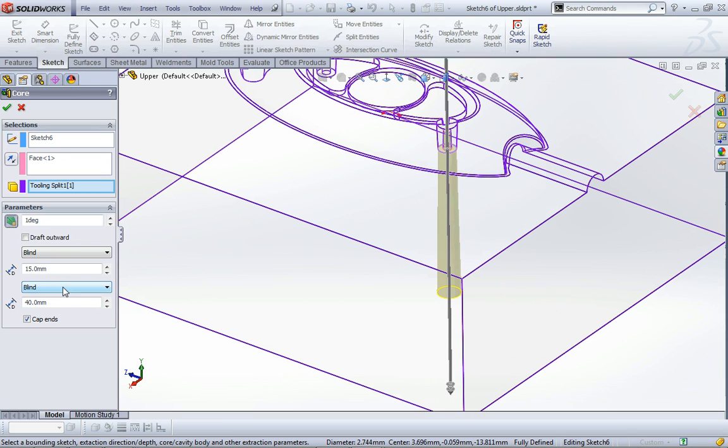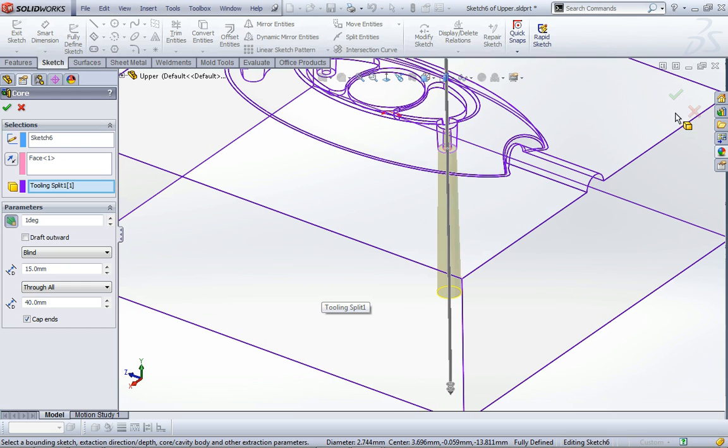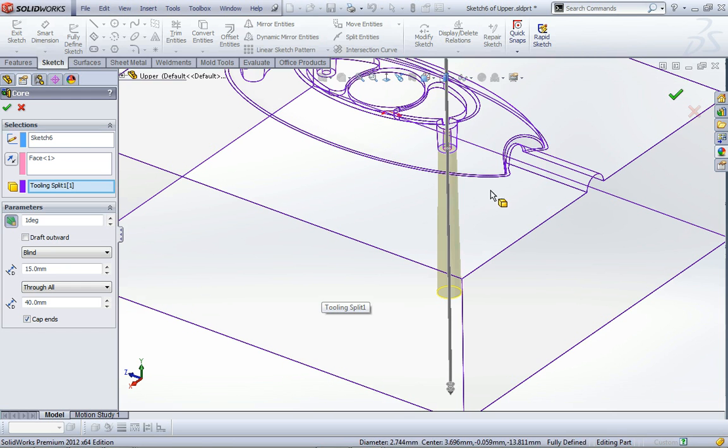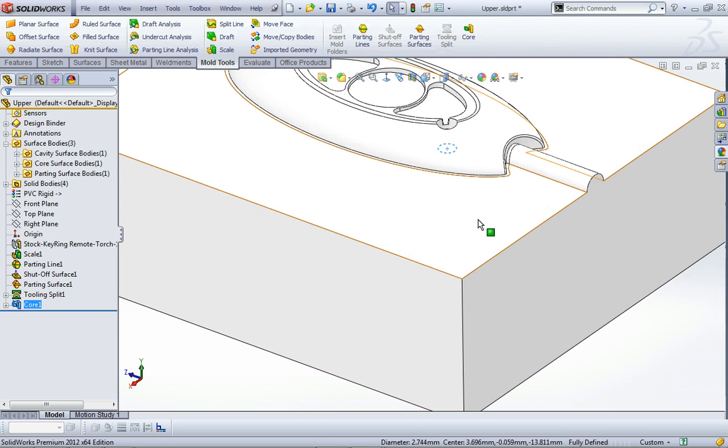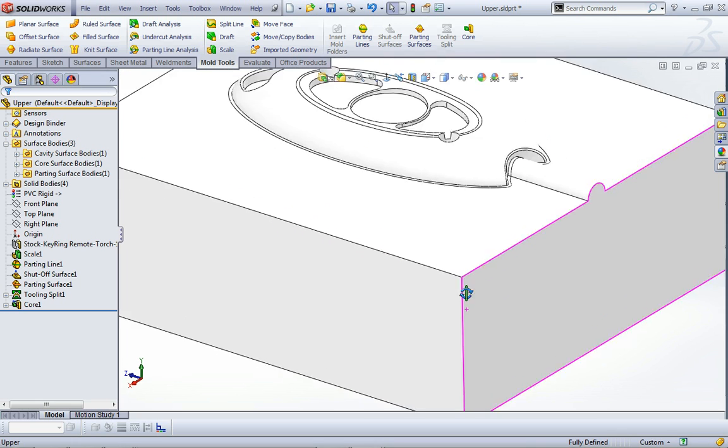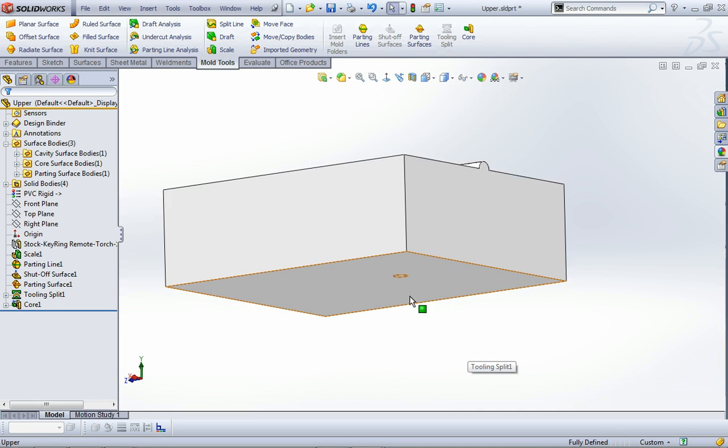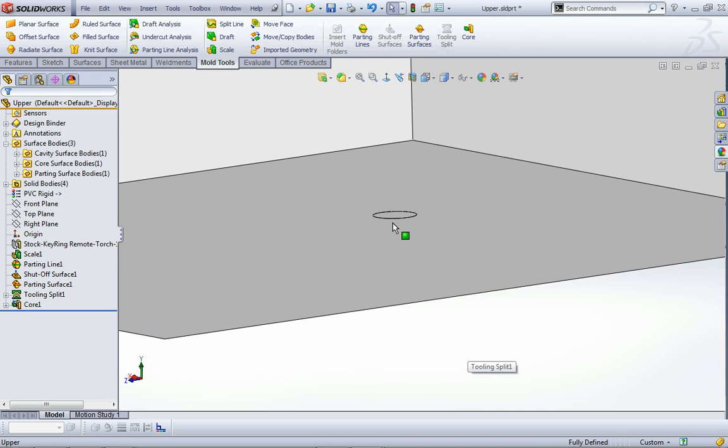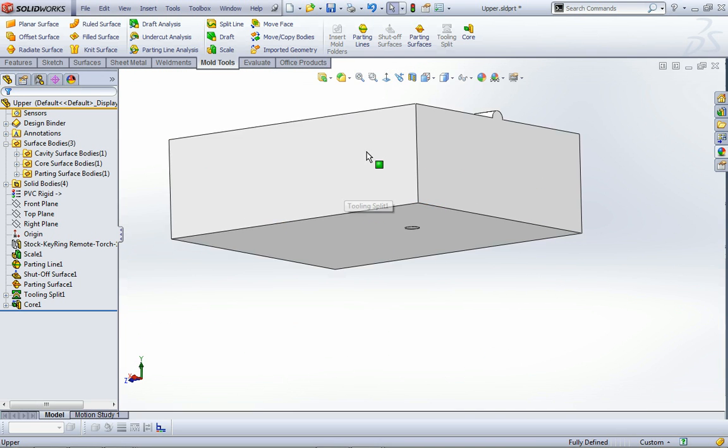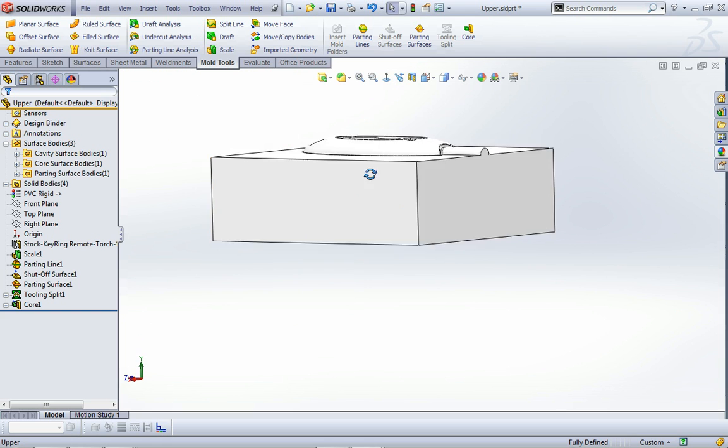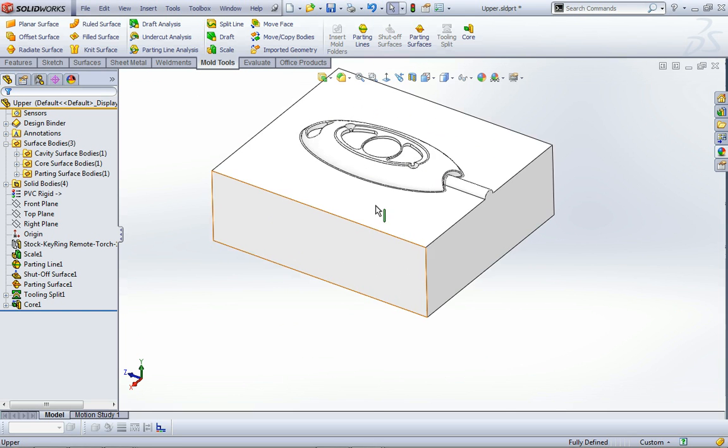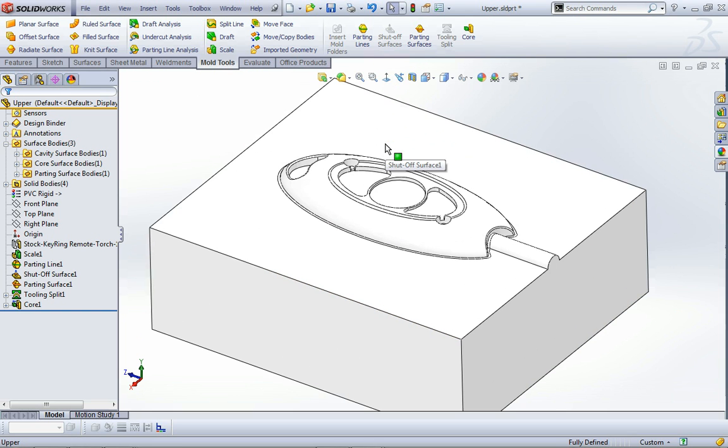Instead of blind going down the other way, we could just say through all and it goes all the way. As soon as we go okay to that, it splits that portion off, so now we actually have another separate little core sitting underneath there which represents that pin. That's pretty much covered all the tools.